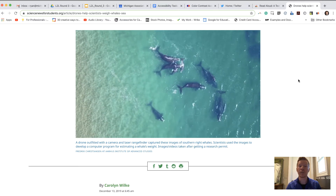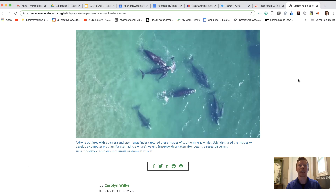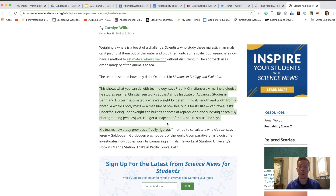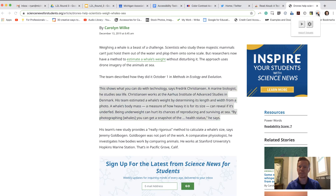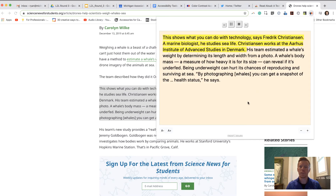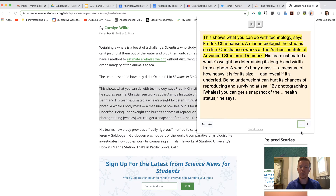One thing to remind students: it will read the entire page including advertisements, so if they want to hear just a paragraph they can highlight that section first. I'm going to highlight this paragraph and click the Read Aloud button: 'This shows what you can do with technology, says Frederick Christensen, a marine biologist who studies sea life. Christensen works at the Aarhus Institute of Advanced Studies in Denmark.' You can hit stop or pause at any time and it resumes where you left off.